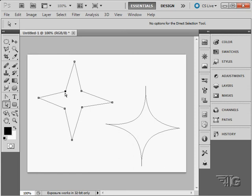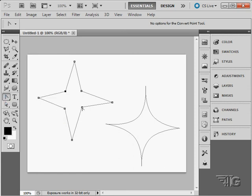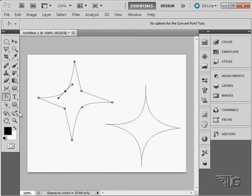Let's say I want to have those as curves again. Back up to our convert point tool. Click and pull out from the point and mix those into curves.